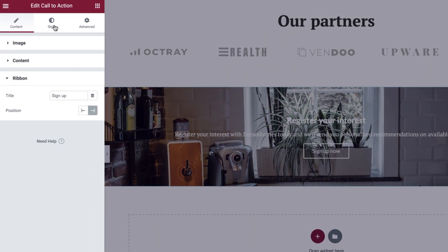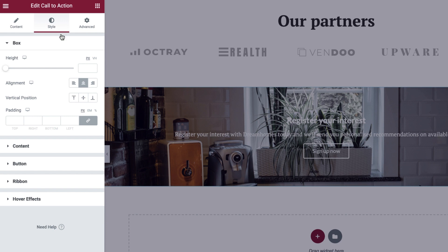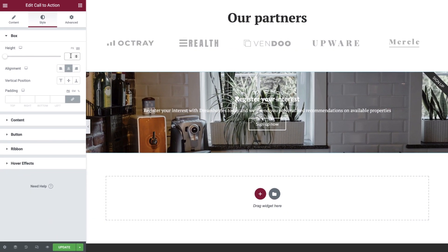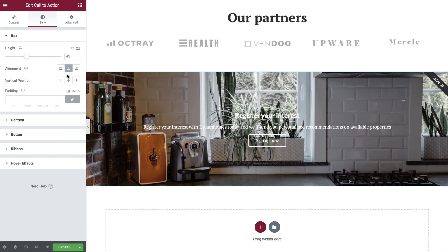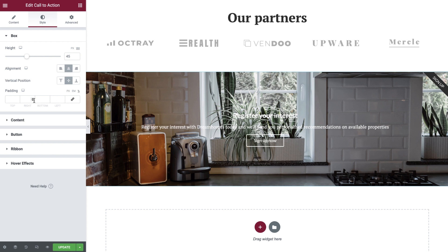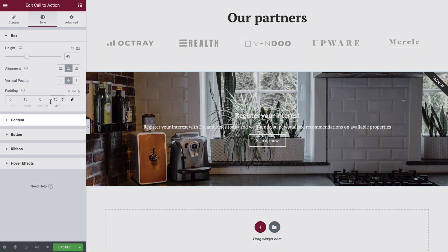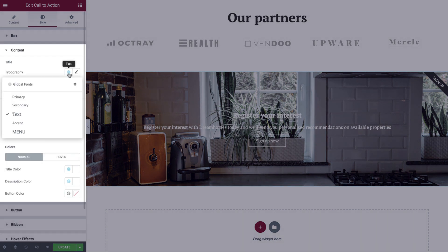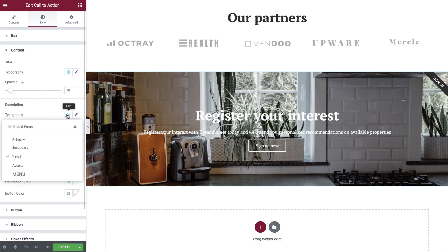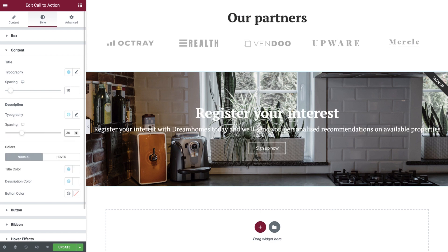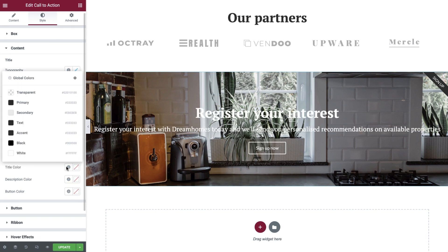Switch over to the style tab and set the box height to 45vh, alignment to center and vertical position to middle. In the padding field, unlink these, switch to percentage and add 15% to left and right. Under content, let's set the typography and spacing, as well as the colors.